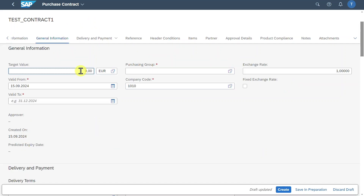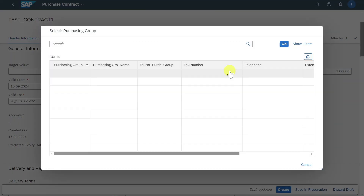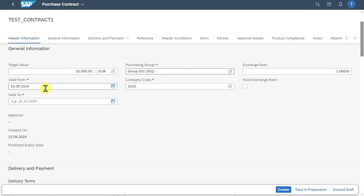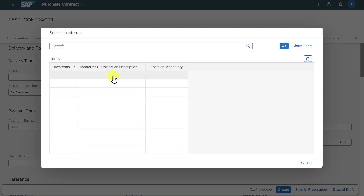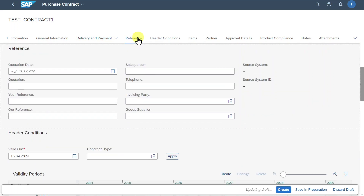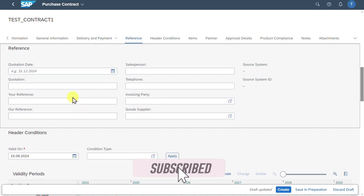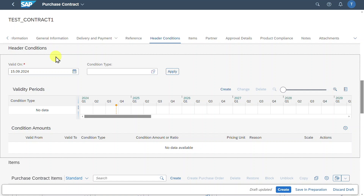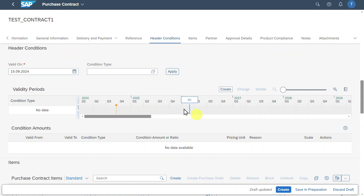Let's go to the general information section. We must include a target value — let's say 10,000 euro. We need to state a purchasing group, which is a group of buyers responsible for our purchasing activities — let's choose 001. Then quite important: a validity. This contract should be valid up until the end of the year. The company code was also copied from our supplier master. In the delivery and payment section, we can include inbound terms and payment terms, which were also copied from our supplier master. In the header conditions section, we could define a condition type, such as a cash discount, but we will leave it as is.